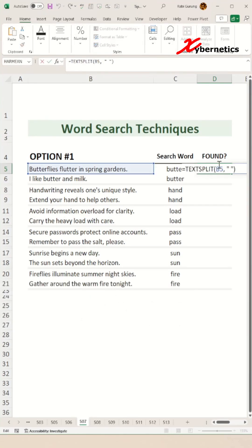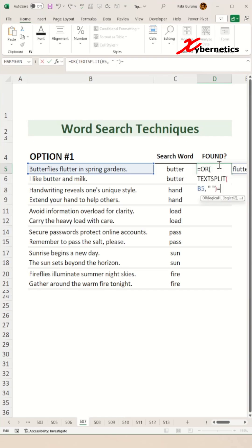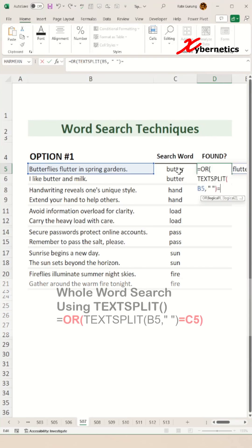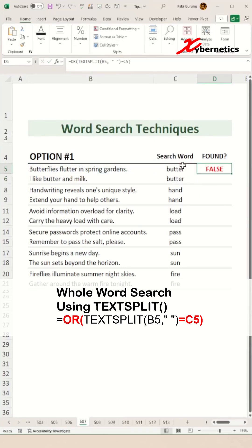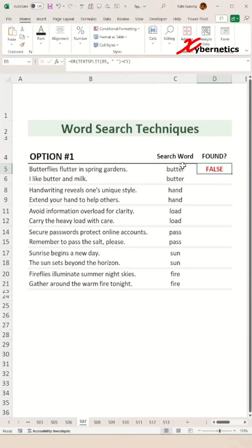Now all you have to do is encapsulate this TEXTSPLIT with an OR function, basically looking for values that are in your word search, which is in cell C5. Close parenthesis and hit enter. If that particular word butter alone does not exist, it returns a FALSE. If it does, it returns a TRUE.